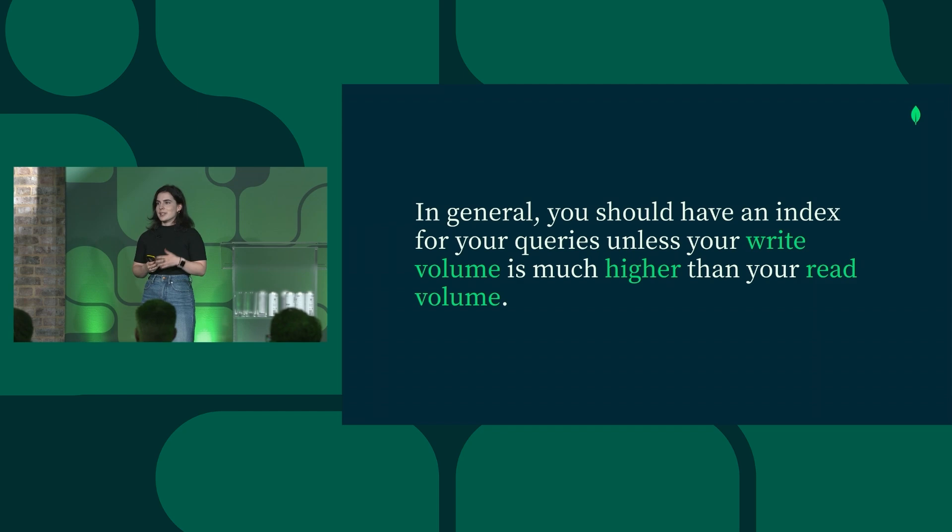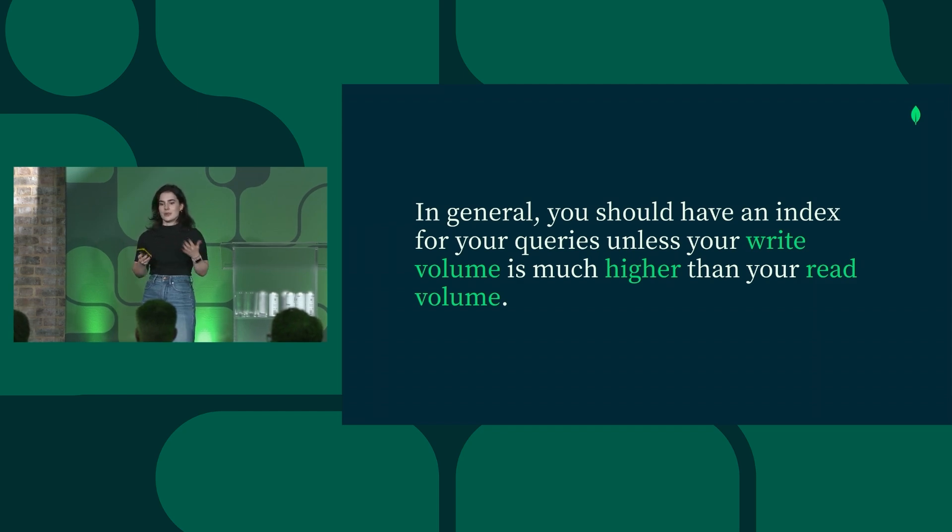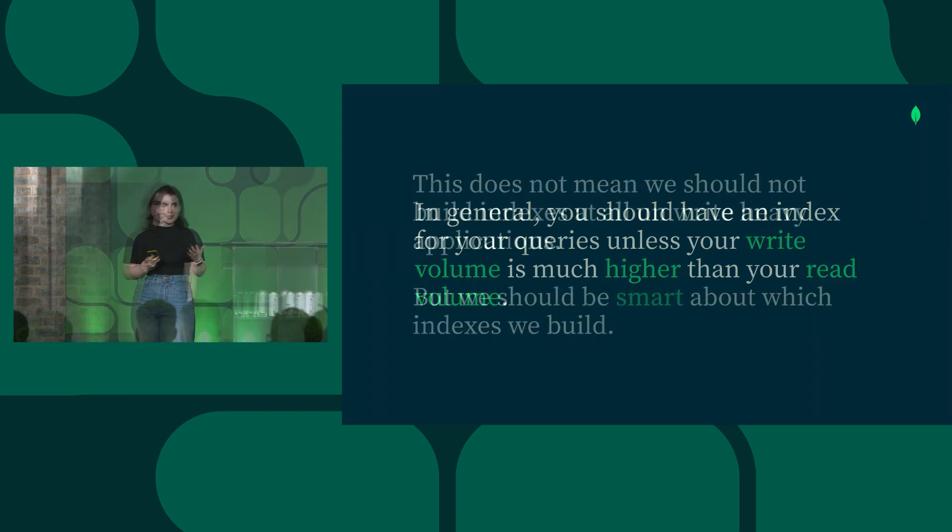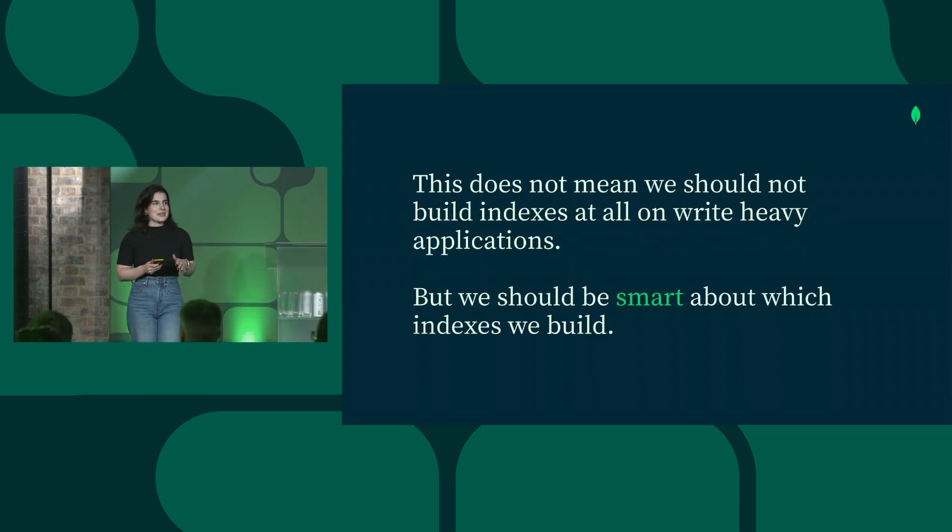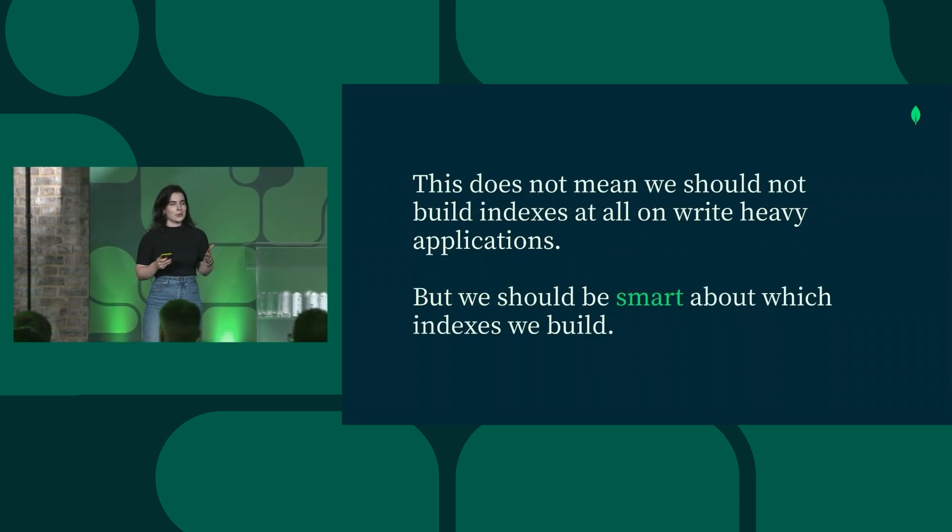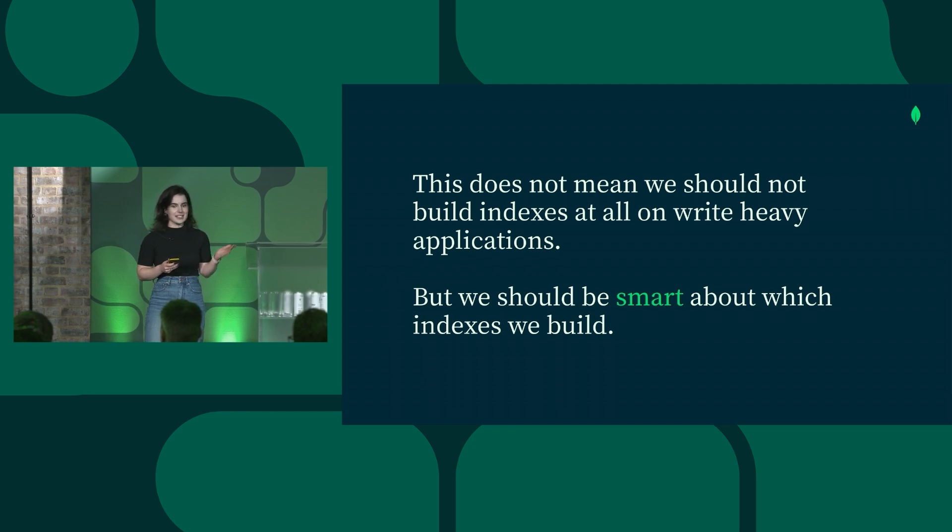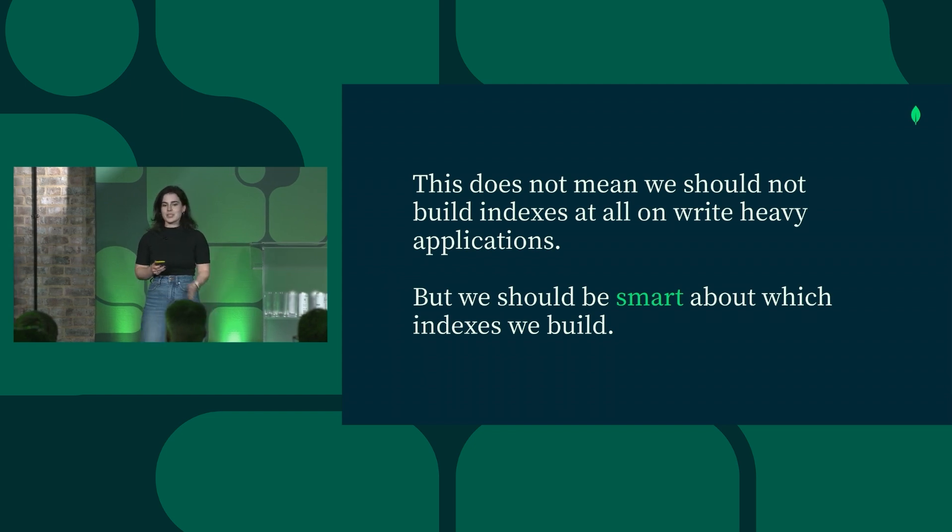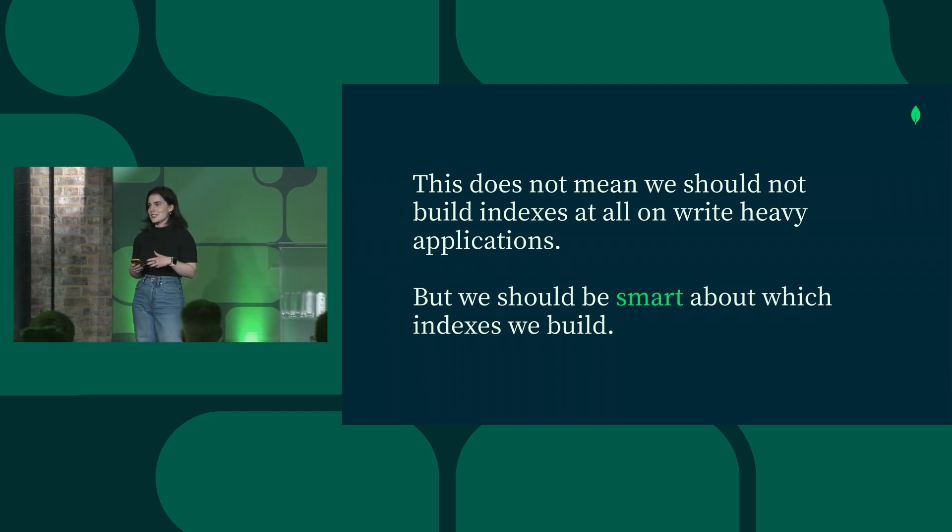This is because although indexes speed up reads, they do unfortunately slow down writes in some scenarios. This doesn't mean that we shouldn't index at all when our applications are write heavy, as our application is. But we should be smart about the indexes that we do build.